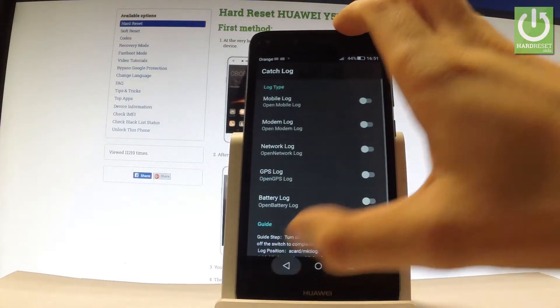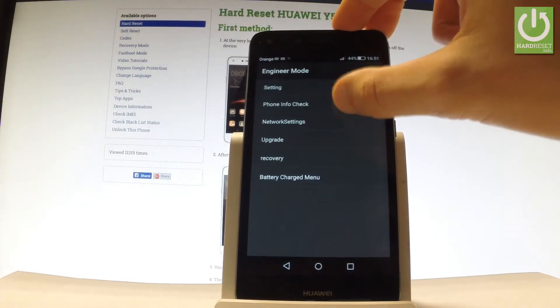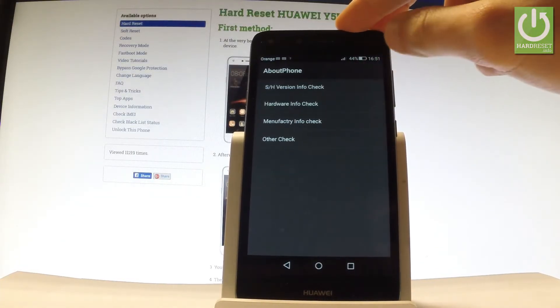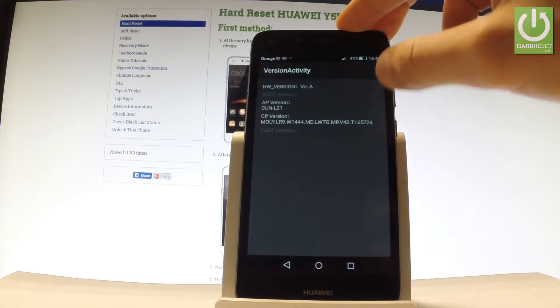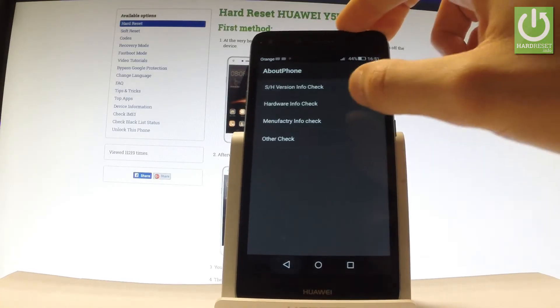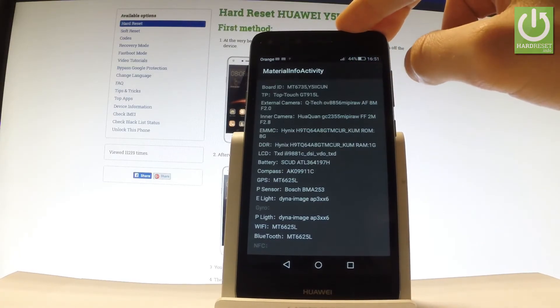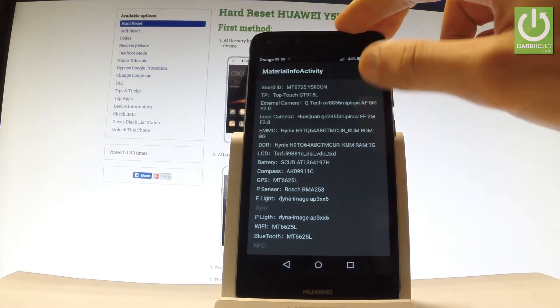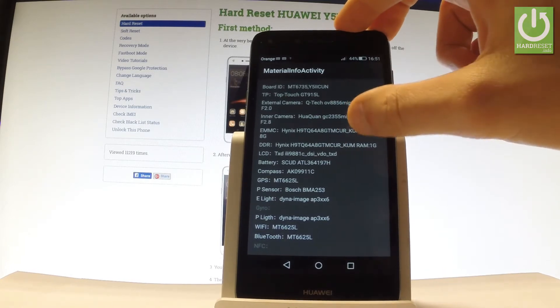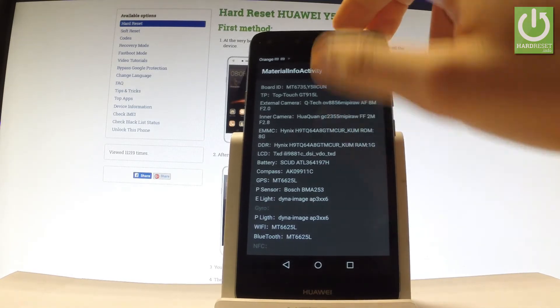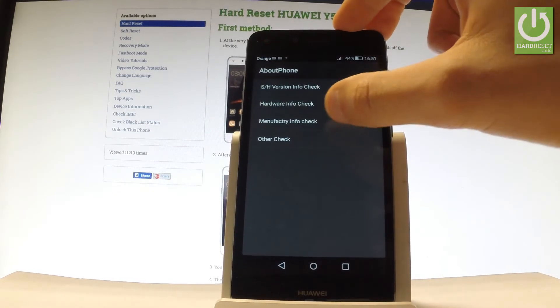Let's go back. You can also choose Phone Info to check version info and hardware information. Here you can view the battery, compass, GPS, and other details.